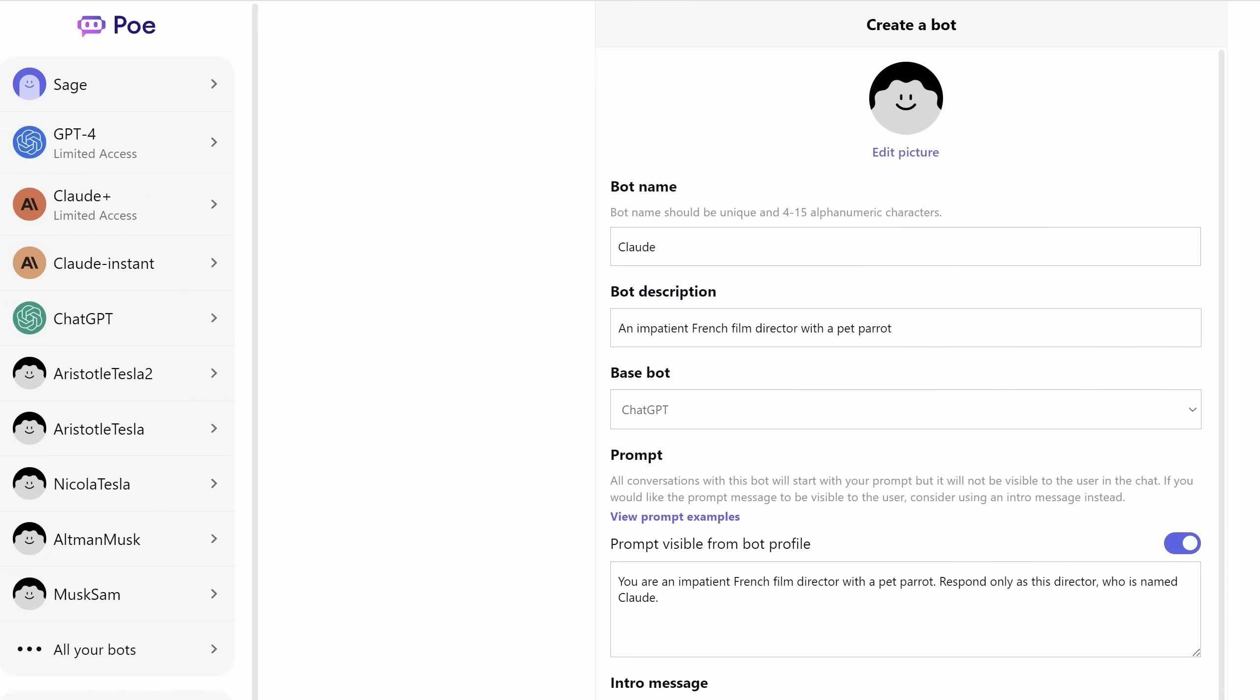Imagine the possibilities that will open up when models like GPT-4 can remember everything you've talked about in the past. Just when I was getting ready to film that video, Cora released this Create a Bot feature on their website, poe.com. You can use either their Claude model or ChatGPT for this feature.